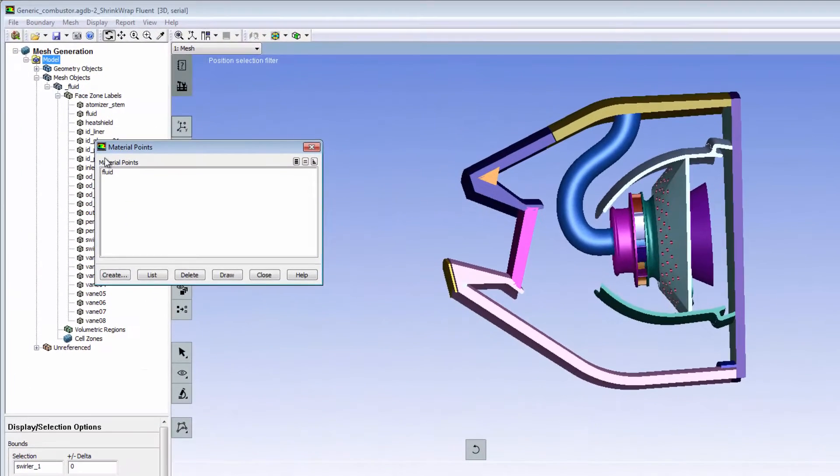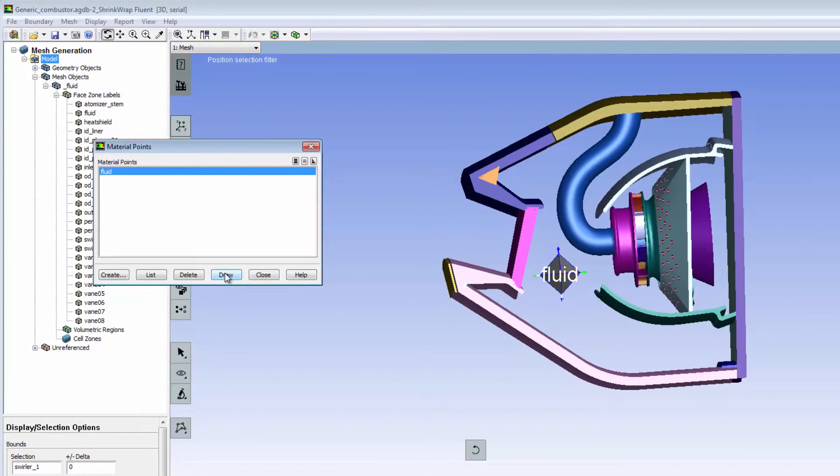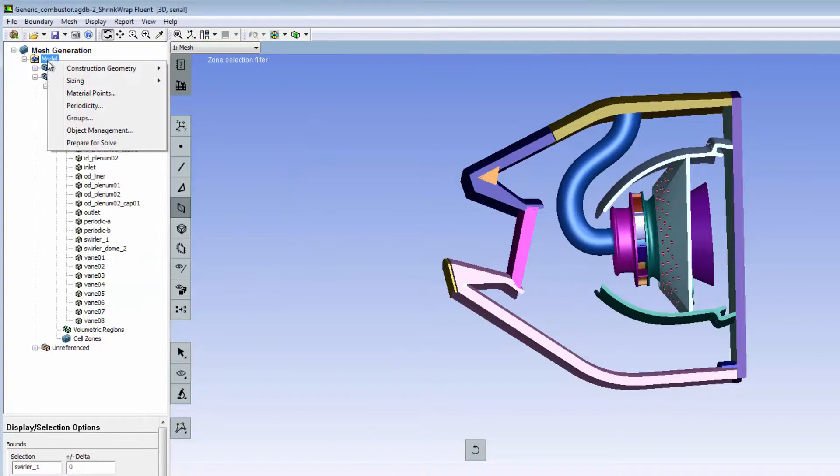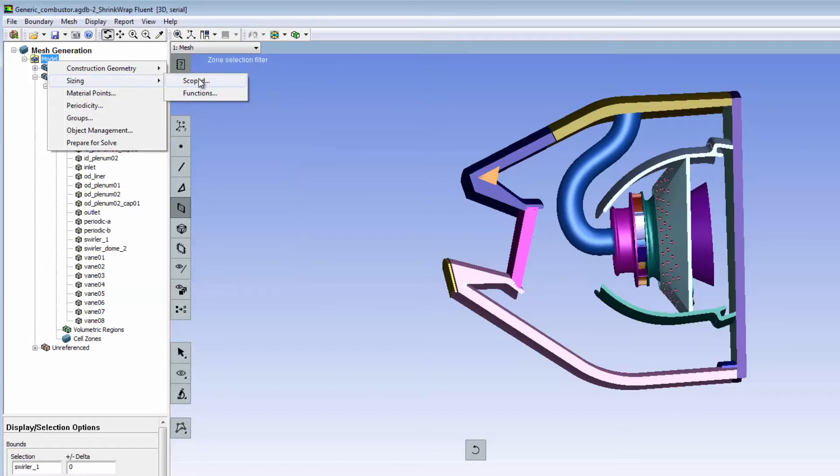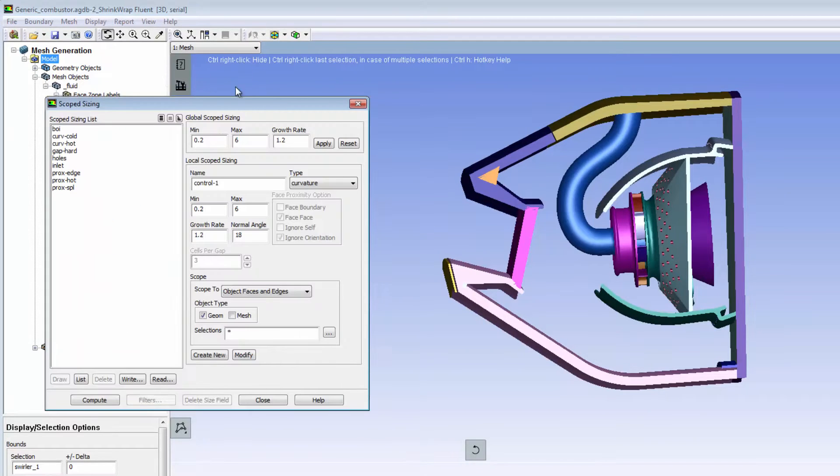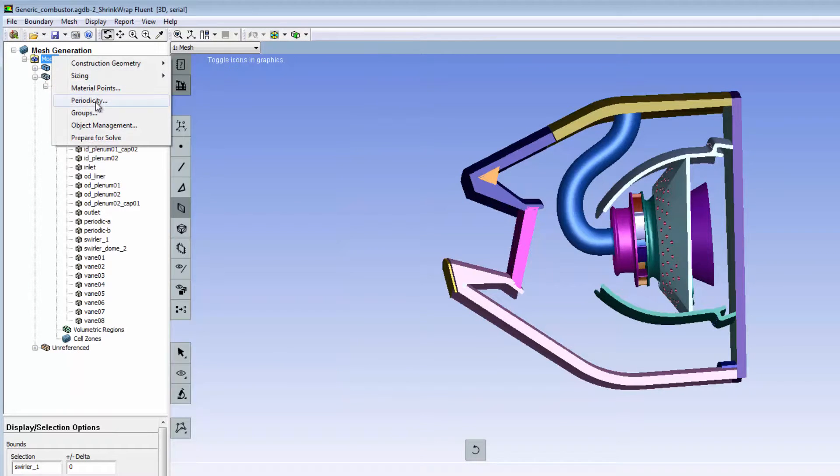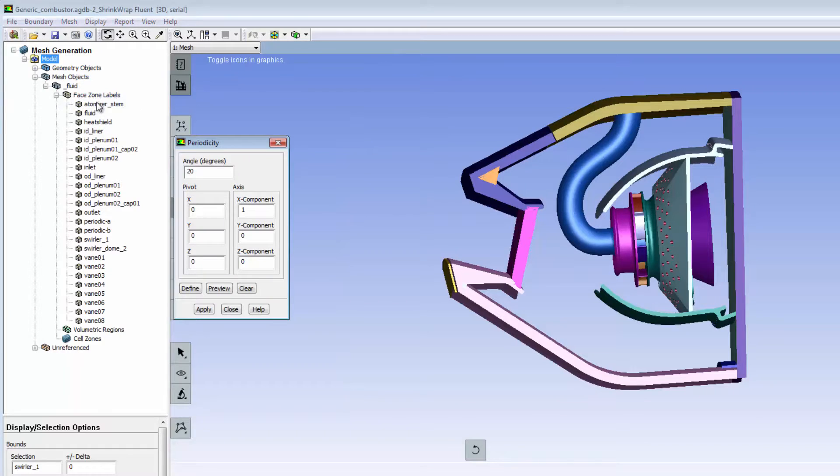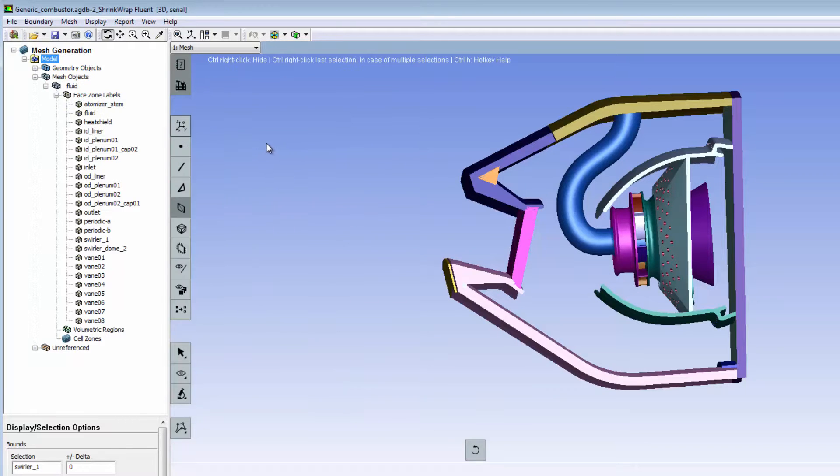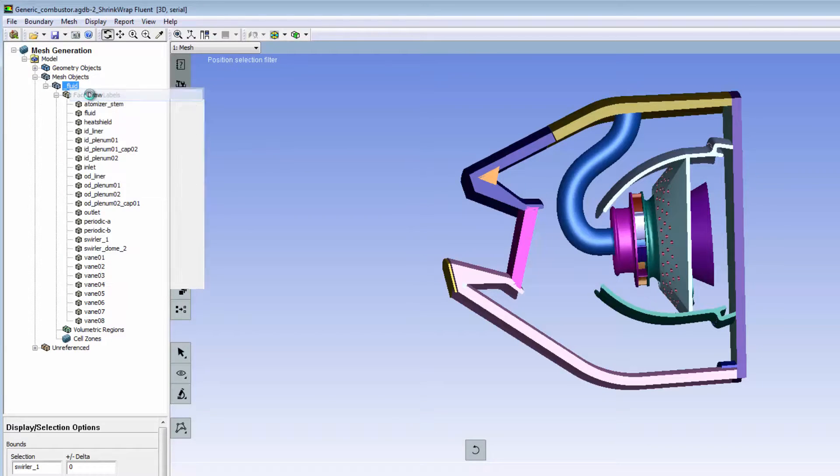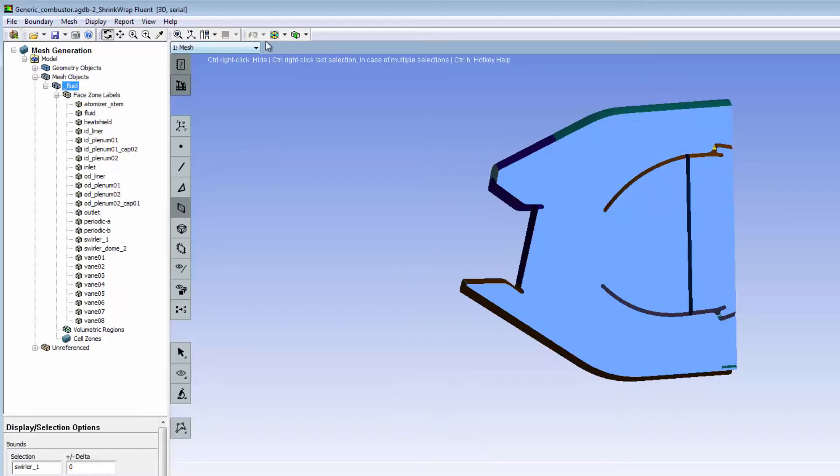I've already defined a material point, extracted the flow volume, specified the size functions using the scoped sizing controls, and defined the global periodicity for my model by specifying the periodicity parameters. I've also generated a shrink-wrapped mesh on the fluid-solid boundaries.